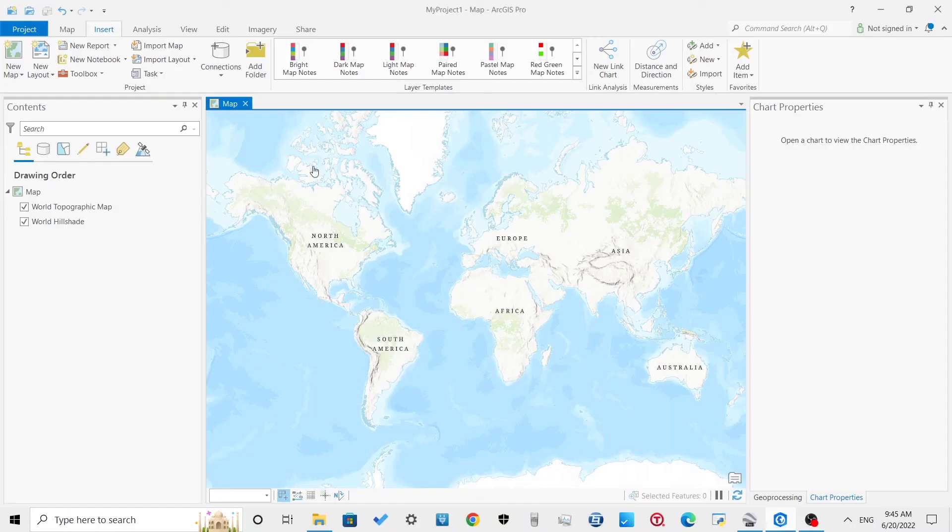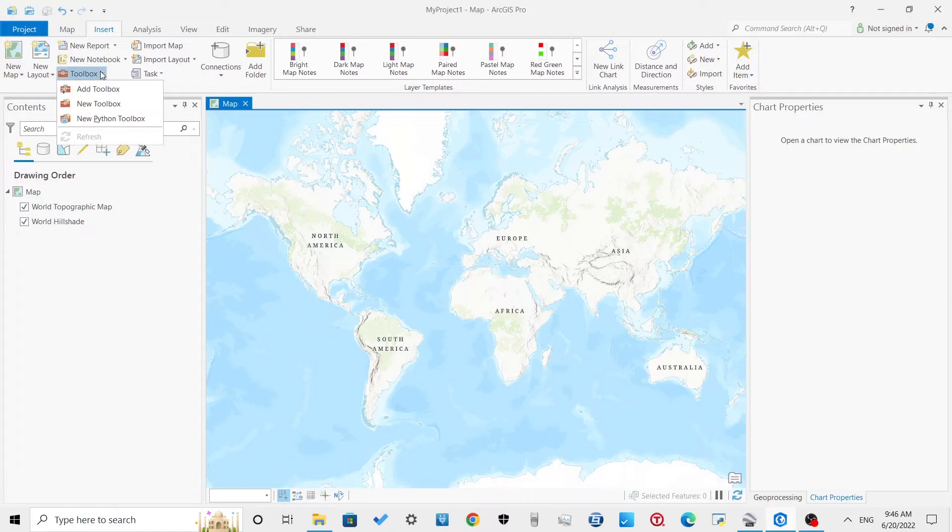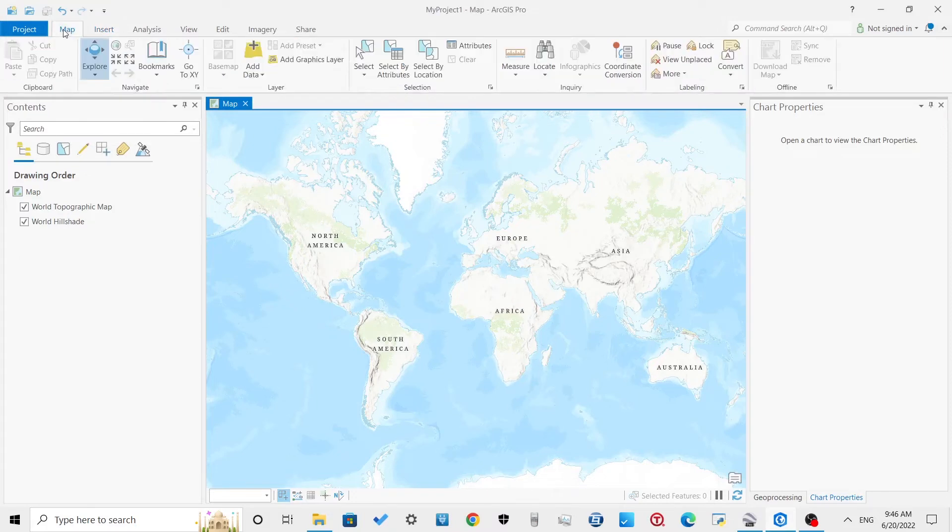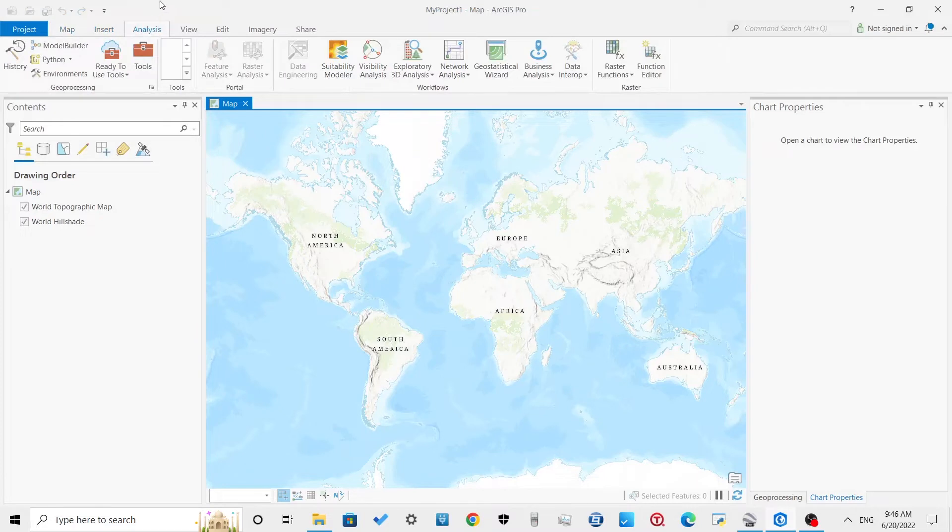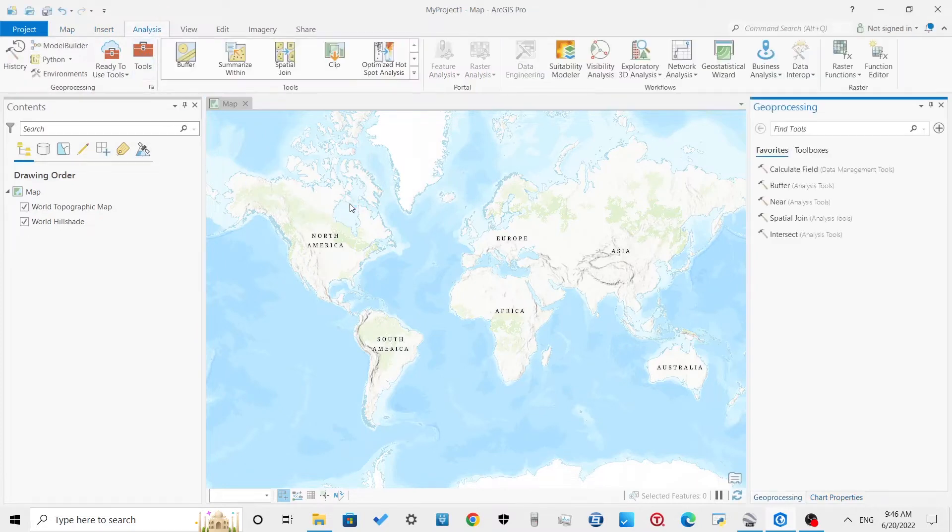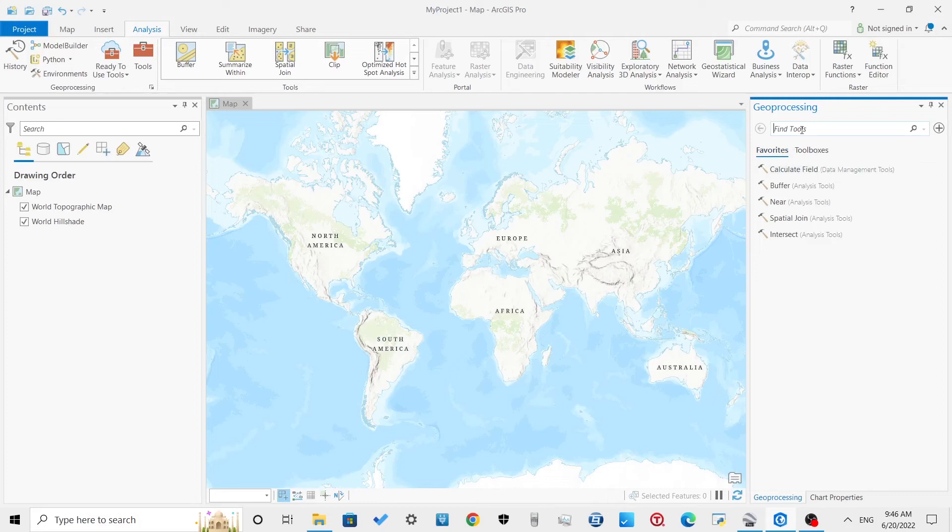Open ArcGIS Pro. Go to the Analysis tab and click on Tools, then the geoprocessing toolbar will open.